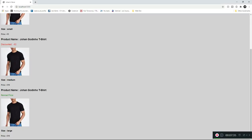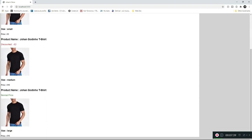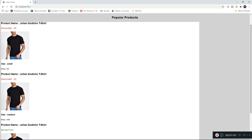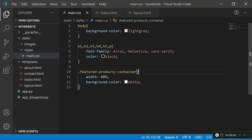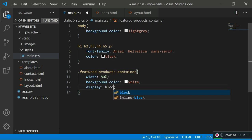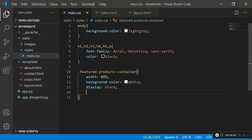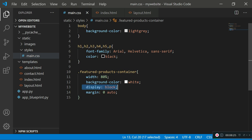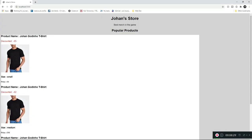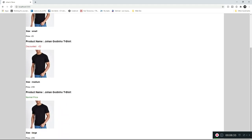If I refresh you can see it's added a white background around the featured-products-container and limited the width to about 80% of the page. Now we also want to put it in the middle, which we do using 'display: block'. Then we set 'margin: 0 auto' — these two lines together center the div on our screen. If I refresh, the div is now centered.